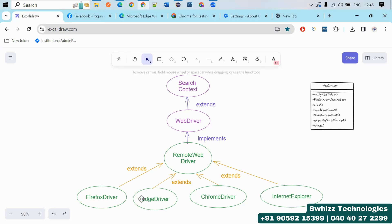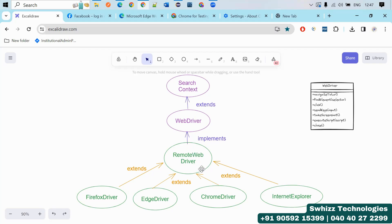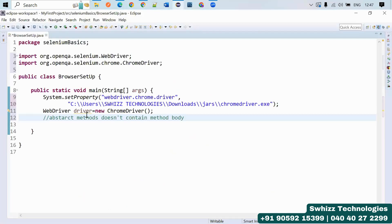Because of this hierarchy, we don't need to separately write all the different methods for EdgeDriver, FirefoxDriver, or InternetExplorerDriver. All the methods are implemented in RemoteWebDriver, and those classes simply extend it for whichever browser you want to launch. That's why we use WebDriver as the reference variable type for the driver object — it is the best practice.